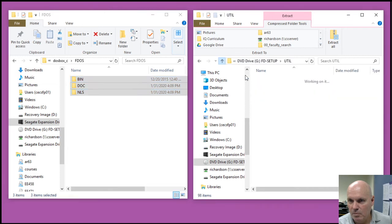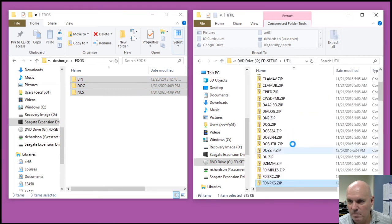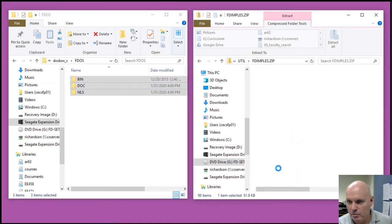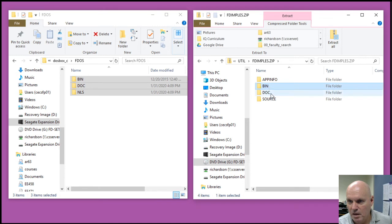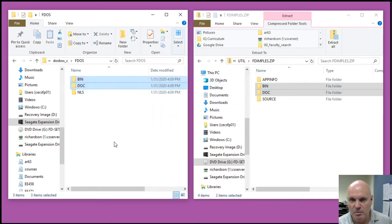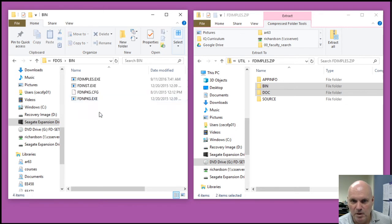I'm going to do the same now for the FDimples routine. It's the bin and doc folders, and copy those into my FDOS folder.